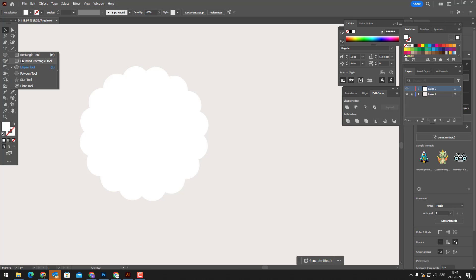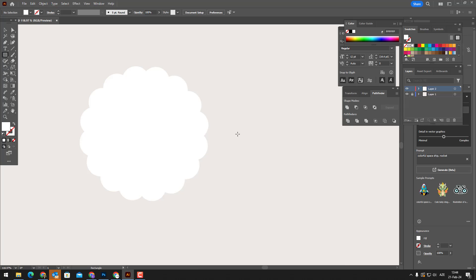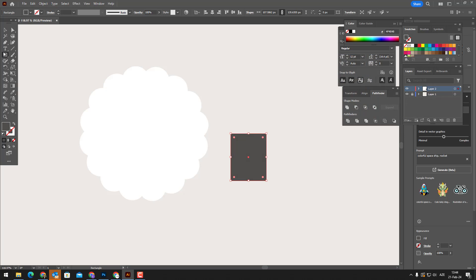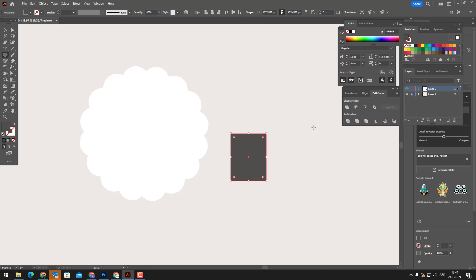We draw a rectangle with the rectangle tool and set its color. We draw two circles with the ellipse tool and cut them with the pathfinder tool.